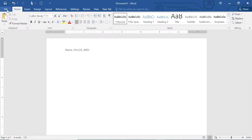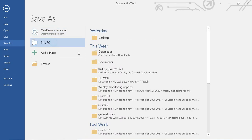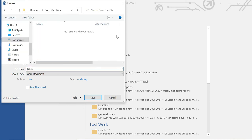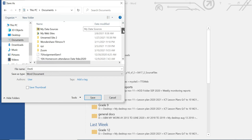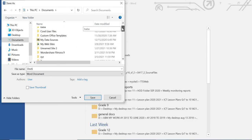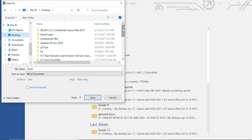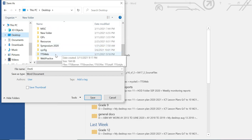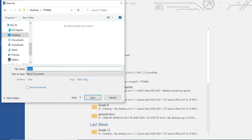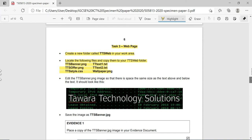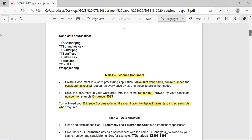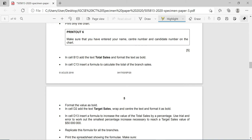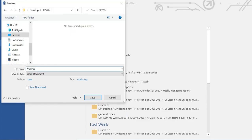Go to File, Save As, then on PC navigate to Desktop and the tts_web folder. The file name should be evidence underscore candidate number - for example, evidence underscore 0001. So save it in the tts_web folder, which is your work area.